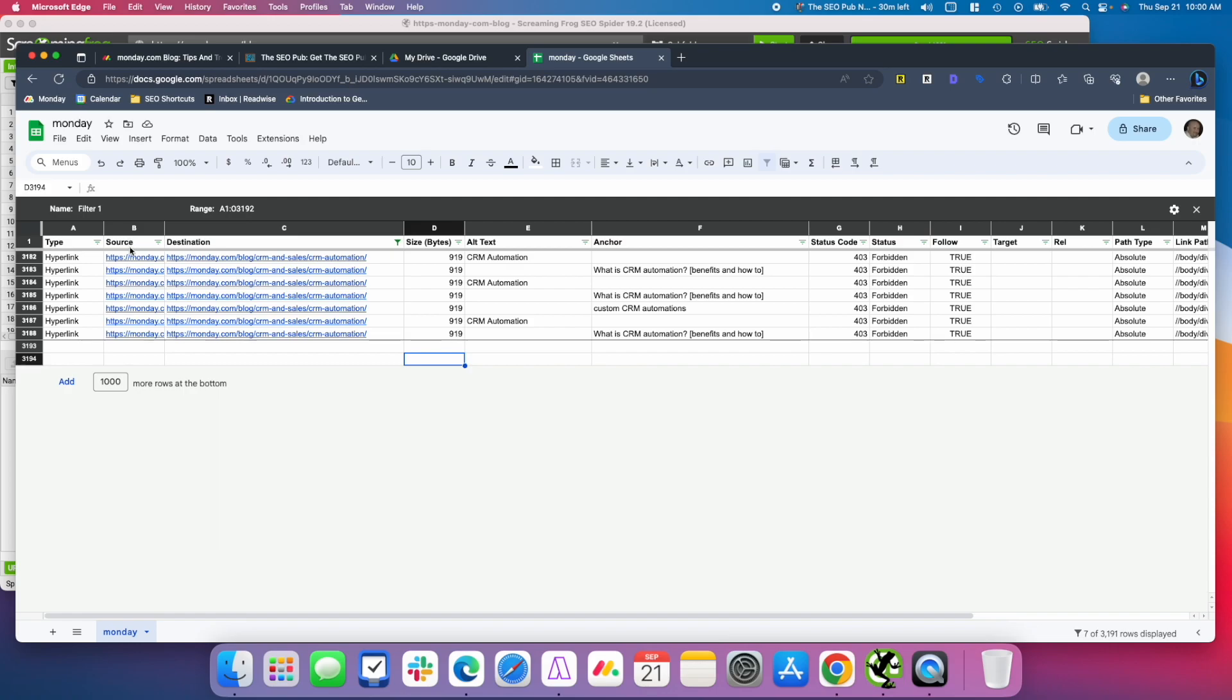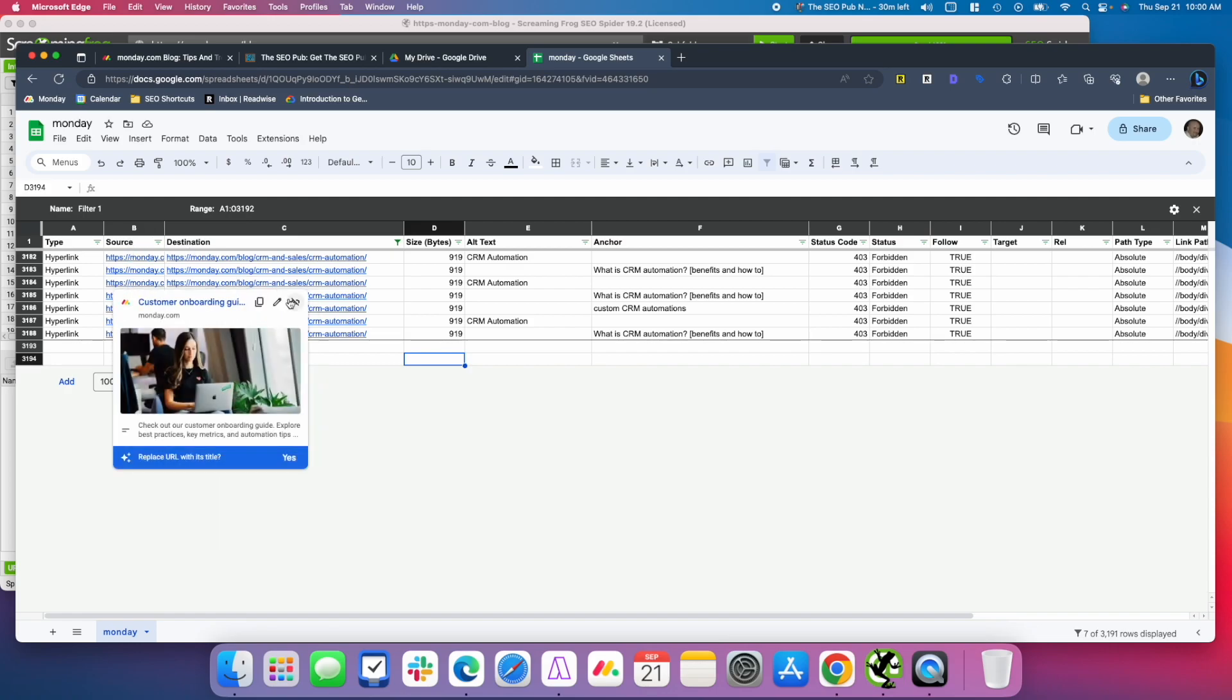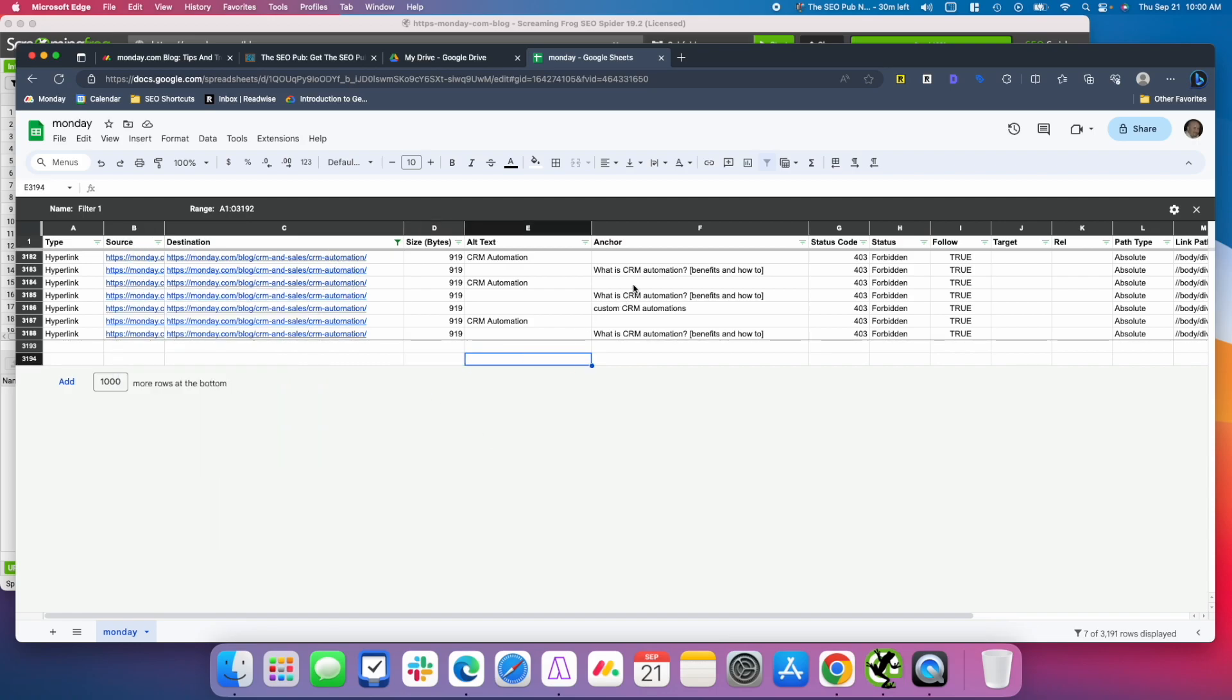And source over here, these are the pages that are linking to this page. And then it looks like there's some image links on this one using alt text of CRM automation. And these are the anchors of the other links. They're using what is CRM automation. I may not like that brackets behind it, so that might be something I want to look at and maybe optimize a little better.